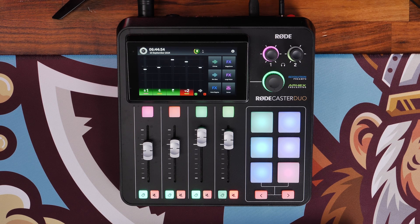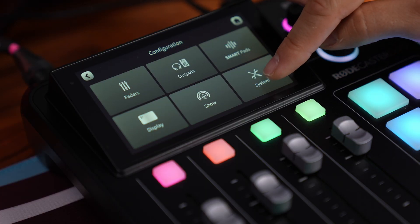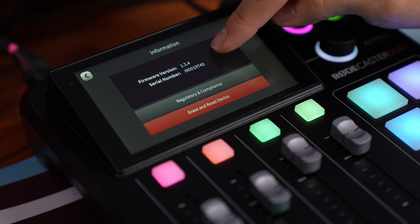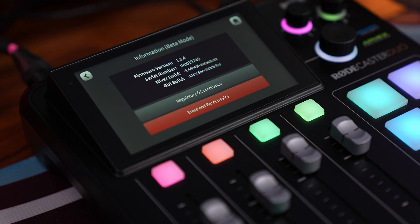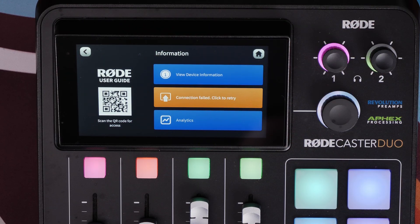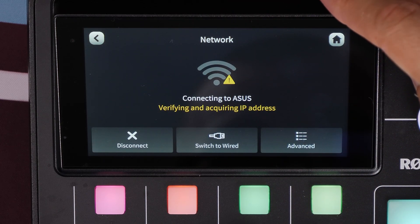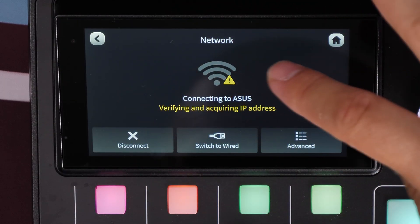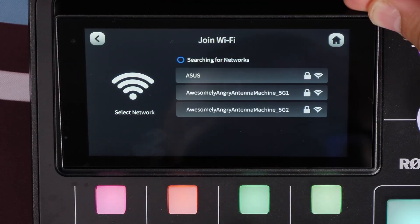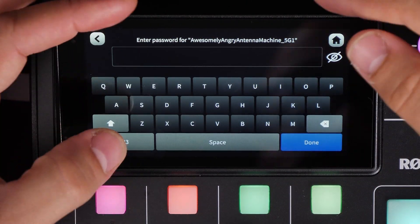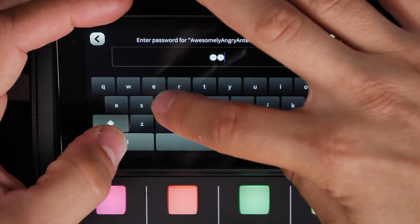The next step is to hit the cog icon on your RODECaster in the top right, go to system settings, then information, and then view device information again. Tap 12 times in the black area around the firmware version — you'll notice this puts you into beta mode. From here, click back and then check for an update. My connection failed because of Wi-Fi issues, so make sure you're using Wi-Fi or the Ethernet connection. Go into network settings and change your Wi-Fi device if needed — join a useful network and you'll be able to download the update directly on your device.